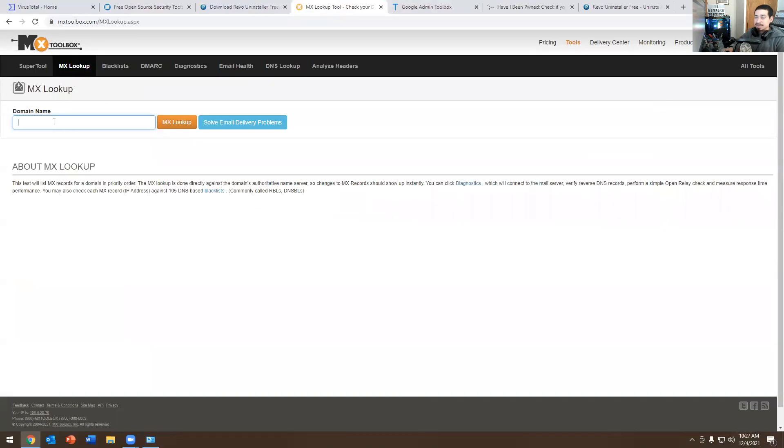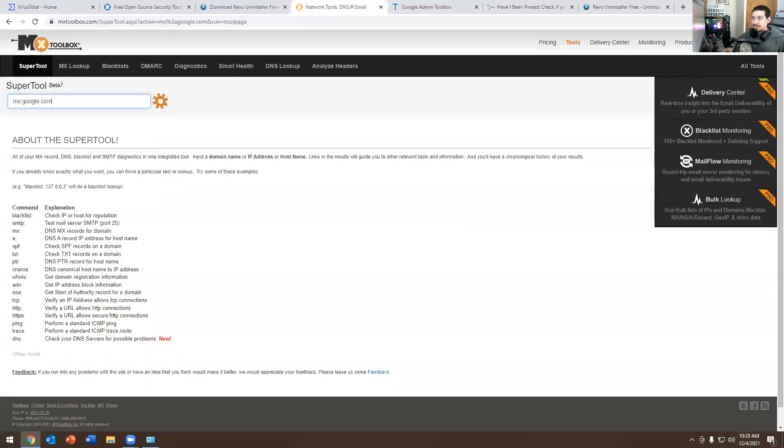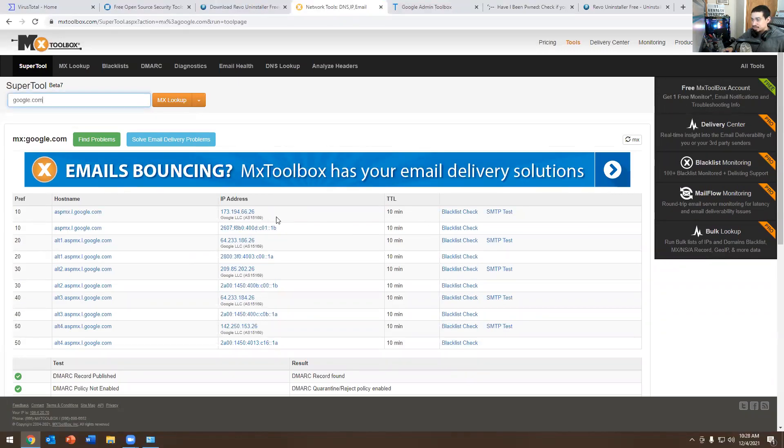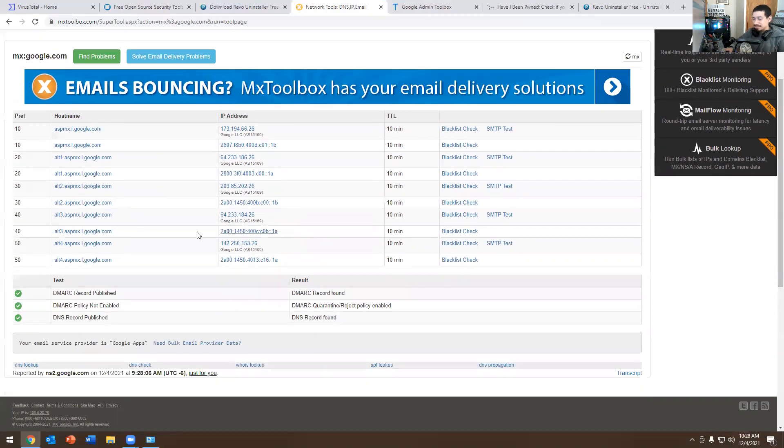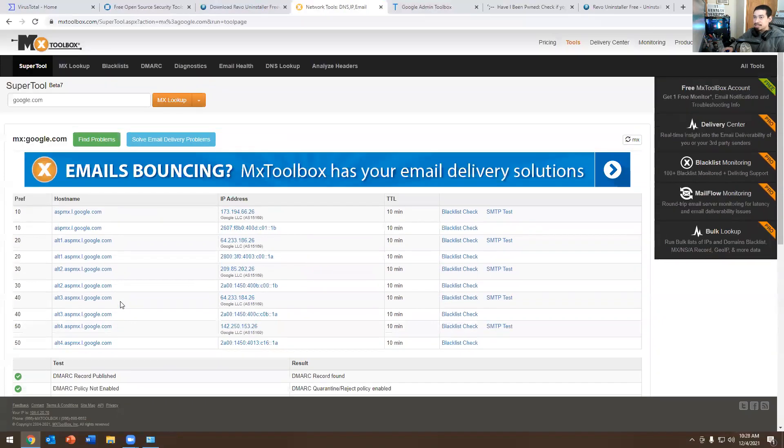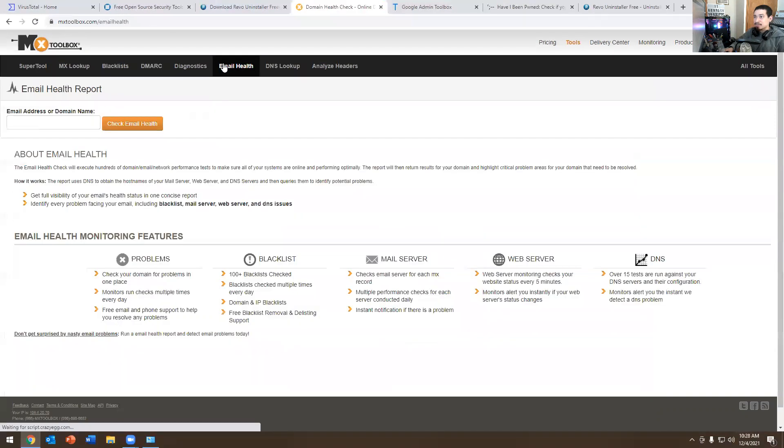You have MX Lookup, domain, see what's going on with the domain. I could put here, I don't know, google.com. And let's see what happens. And it tells you about it. It tells you right here the IP address, the different information, if everything is published, the DNS record is set up. It's free. So take advantage of it. And it has email health right over here. So you can check the health of an email address.